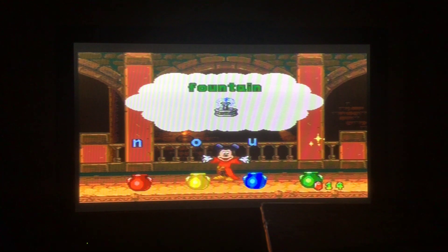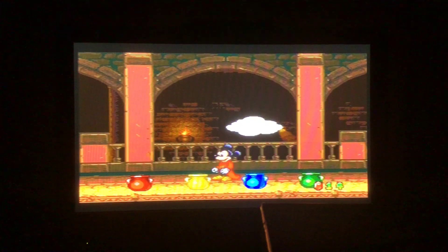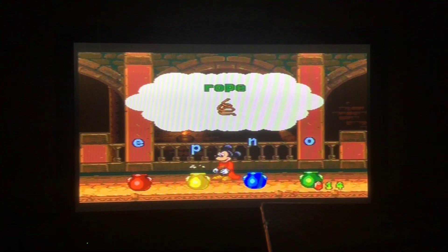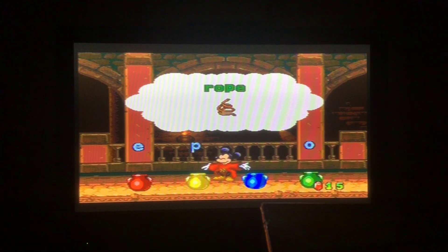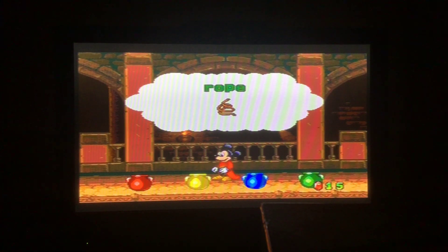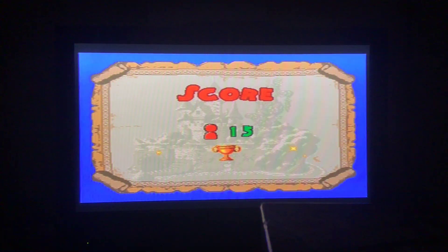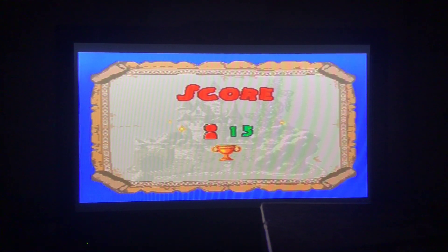Time's almost out. W... fountain. The letter N for rope. Time's up! We scored 15, which is a not bad score.